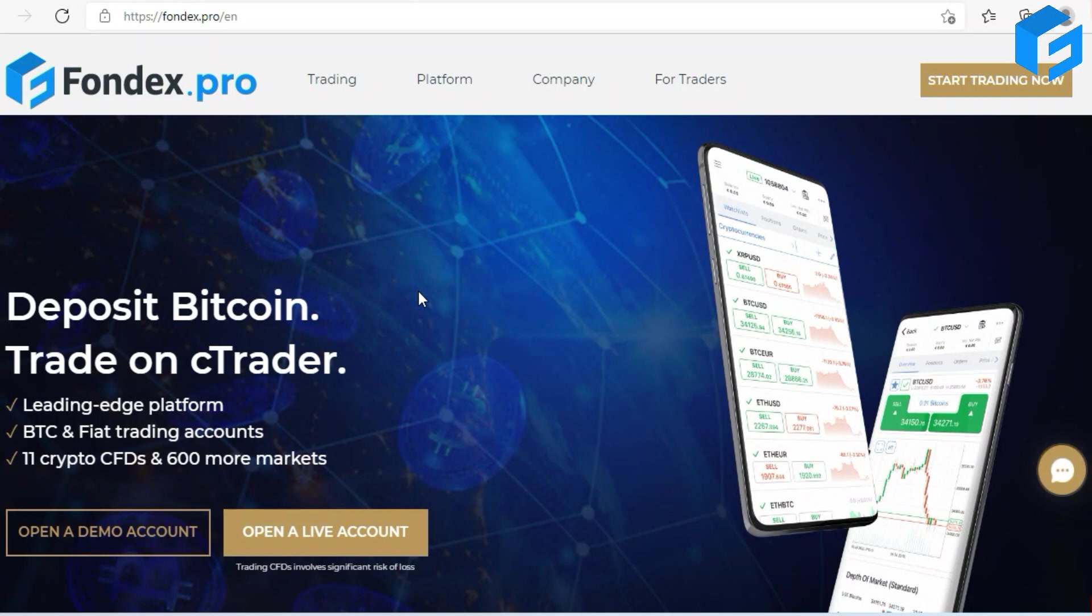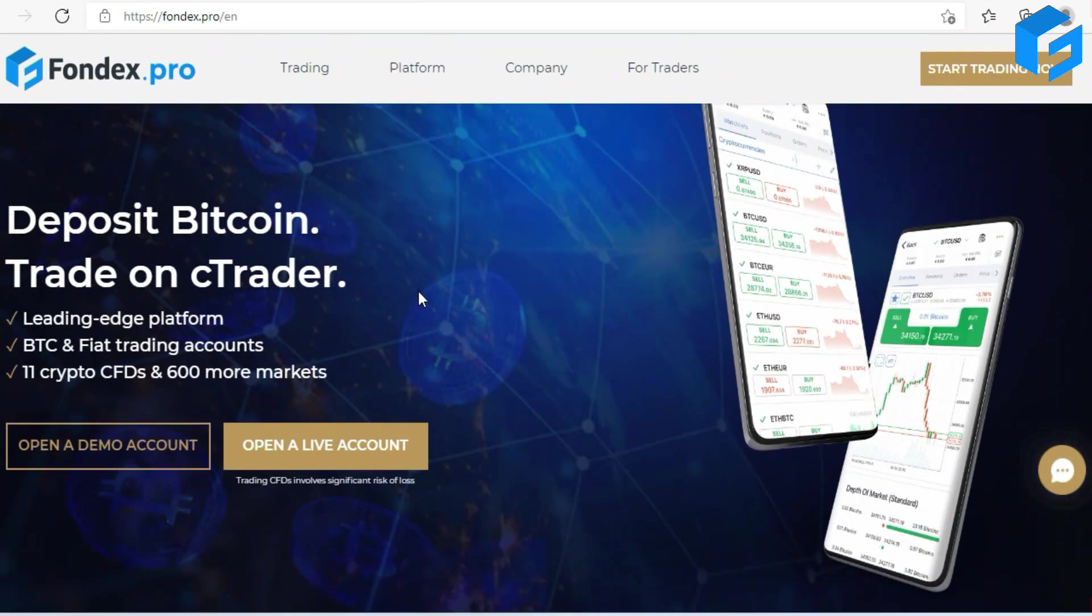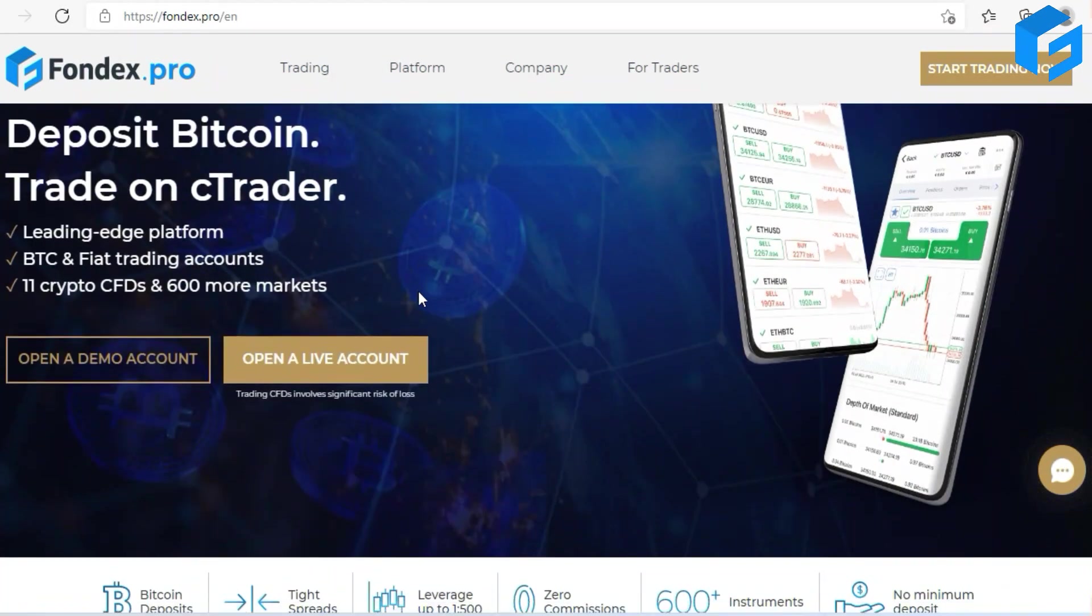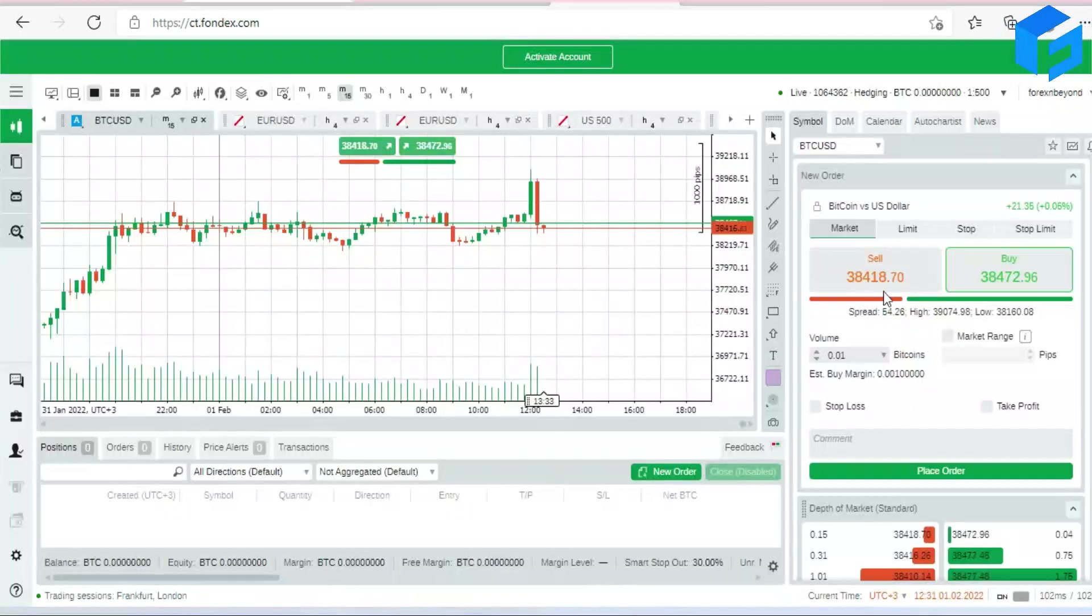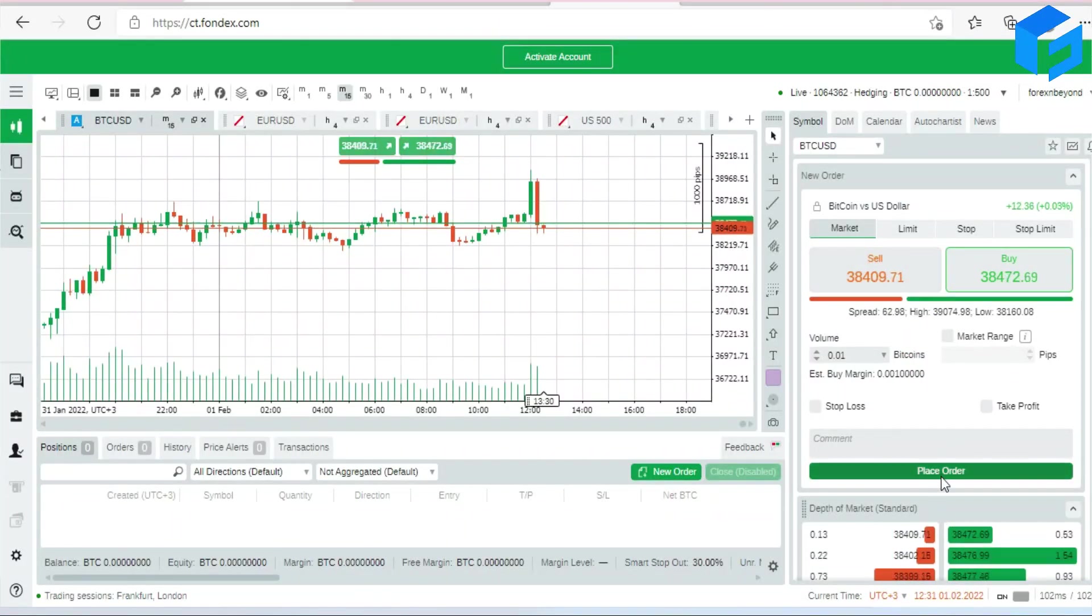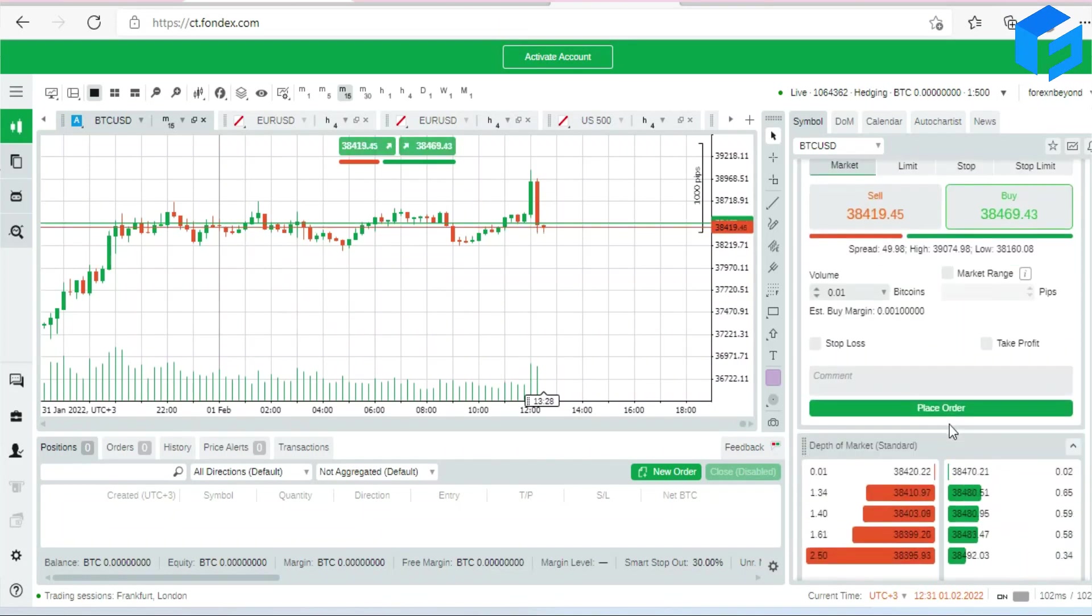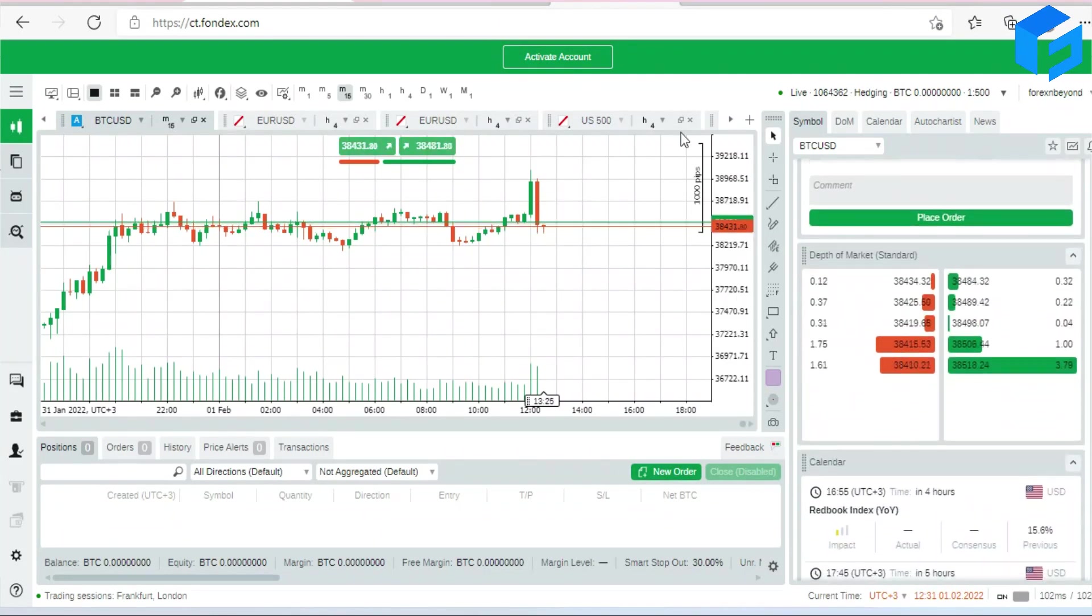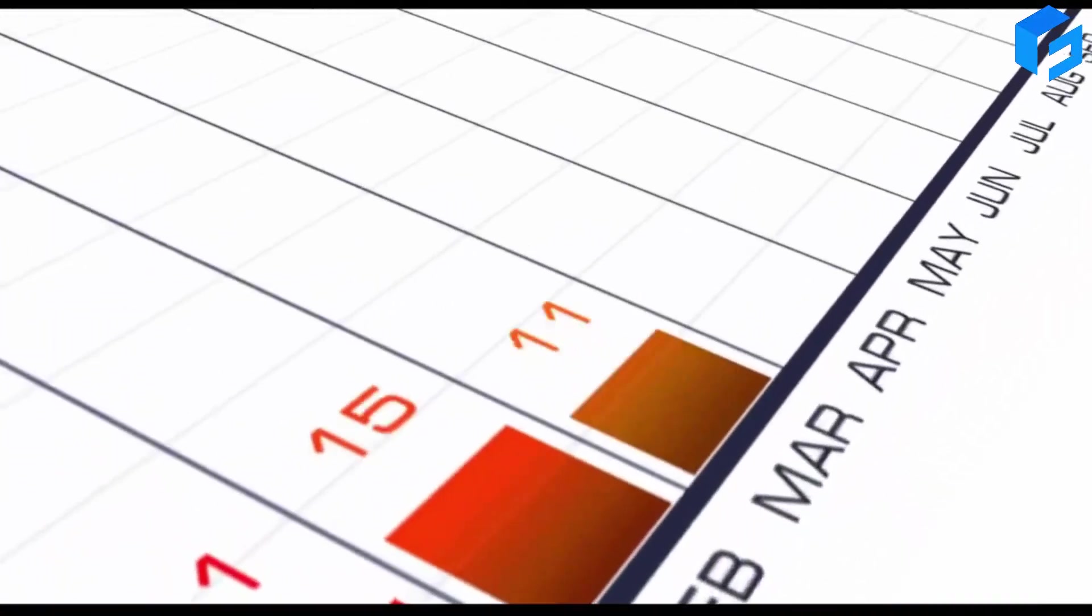Because if you open an account with Forex Pro, it is gonna be an account that is based on Bitcoin, but you can also trade other CFDs. That's crazy, that's one of a kind guys. I'm sure for most of you this is the first time that you've heard of it.